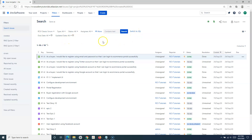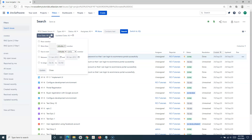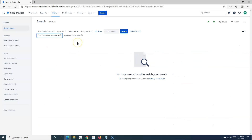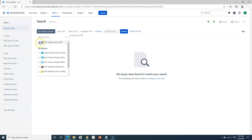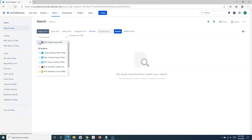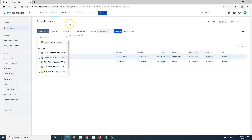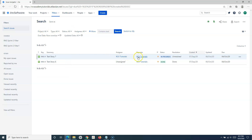For example, if I want to search issues that are now overdue, I'll be able to search those issues. At the moment I have selected one project, but if I want to select issues across all projects, I simply select 'All' and I can see that the issues that are now overdue have been filtered out here. So this is how you do the search in Jira using basic and advanced search.